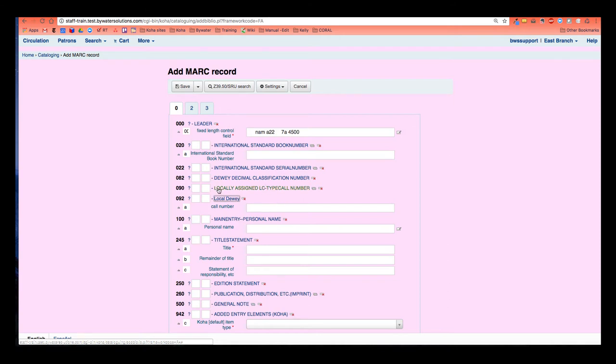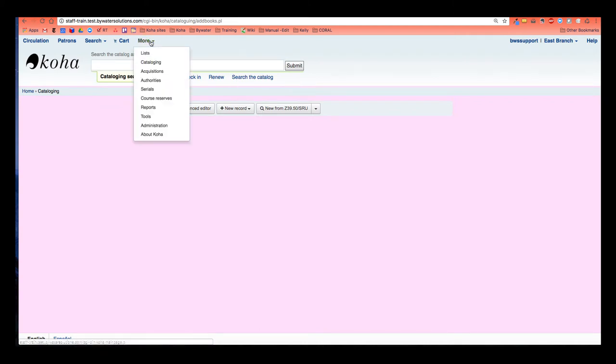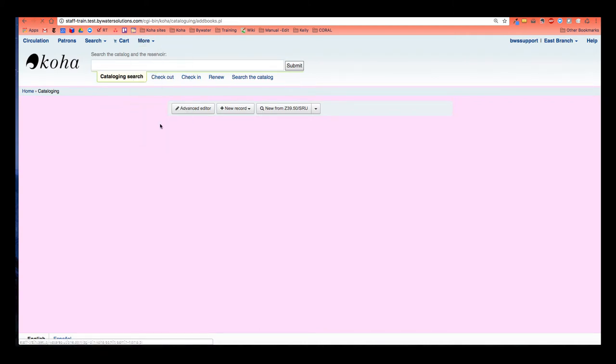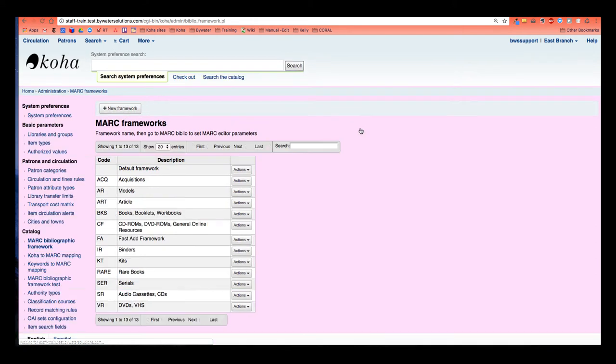So again, I want to delete this 090 because I don't actually need that and I want to make this 092A visible when I go into this record. I'm going to go ahead and hit cancel. So now that I know what I want to change, I'm going to go ahead and go to this more drop down menu and I'm going to go into the administration module. Within the Koha administration module, I have this option of MARC bibliographic framework and that's where I can go ahead and edit and or create a new framework.